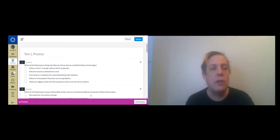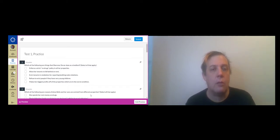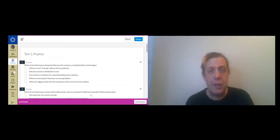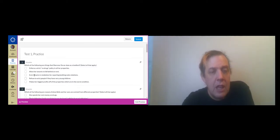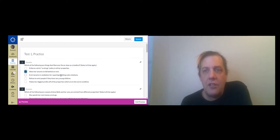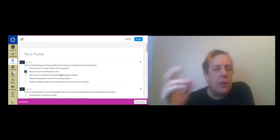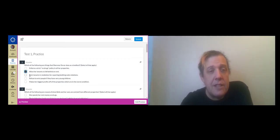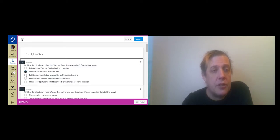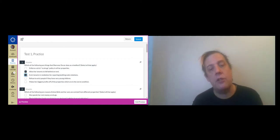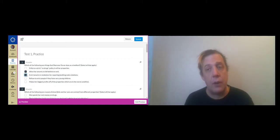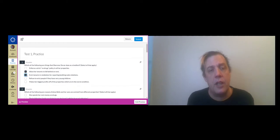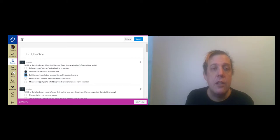Does Serena Tarver enforce a strict no drugs policy in all her properties? No, no she doesn't. We don't see any evidence that she has a no drugs policy and we certainly see plenty of people taking drugs. Does she allow her tenants to fall behind on rent? Yeah she does. In fact that's one of the things that we see in all of them. Does she evict tenants in retaliation for reporting building code violations? Yes we saw in the first chapter that she evicted someone because of a hole in a window. The tenant reported that to the Neighborhood Services Commission and she was evicted and then Arlene moved in.